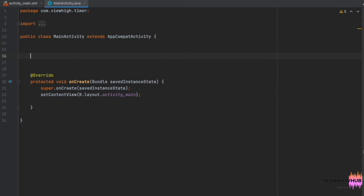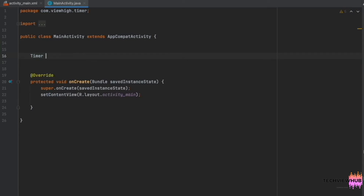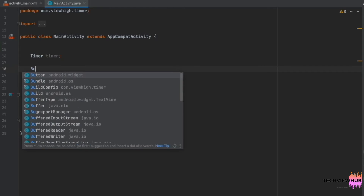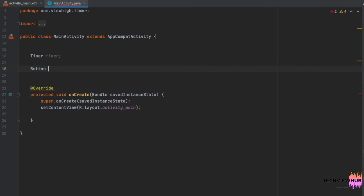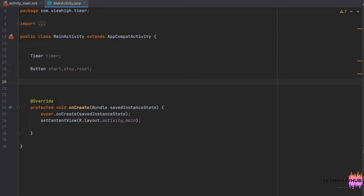Here, we are declaring the timer and three buttons — Start, Stop, and Reset — and the TextView.